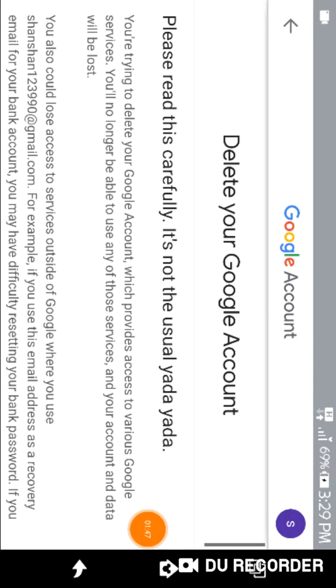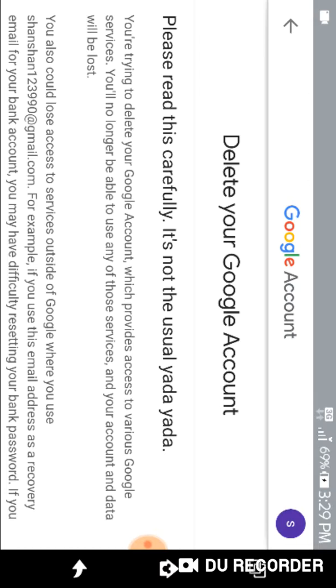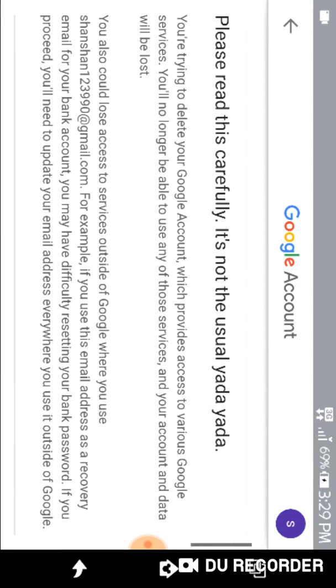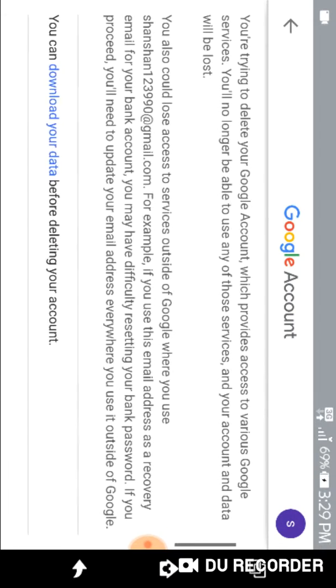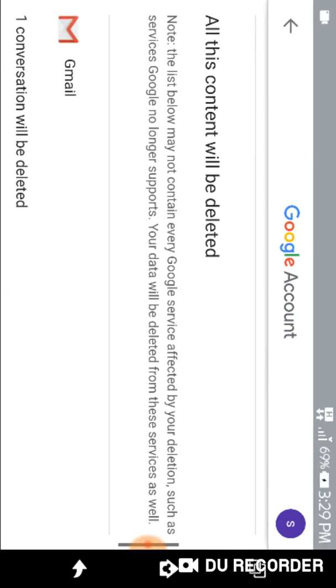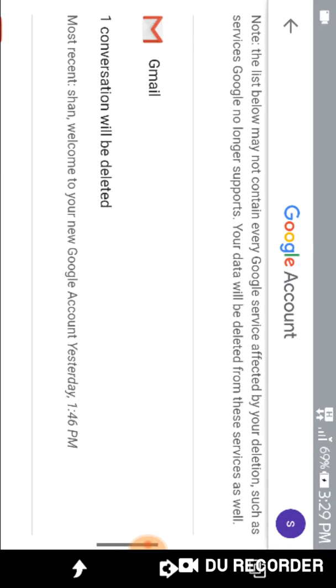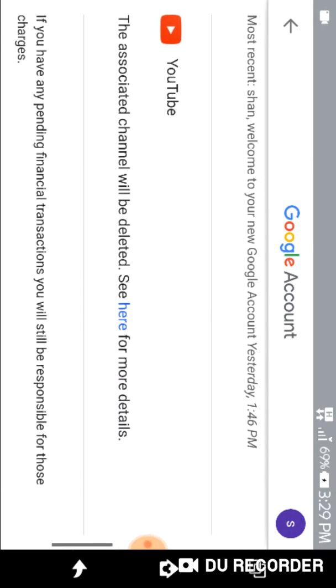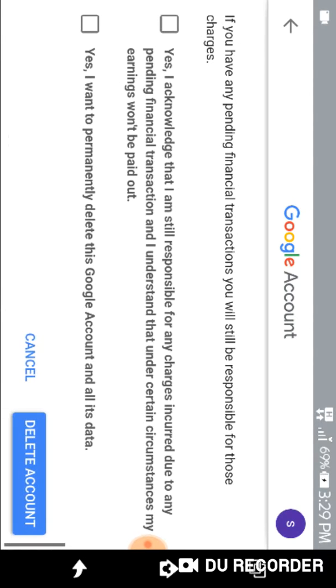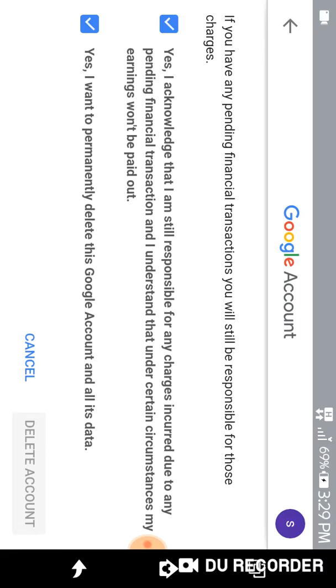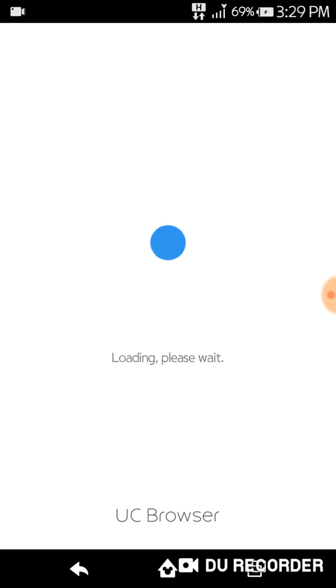Okay, now they're asking you to read this carefully because this is really important. So let's see. I have already read this, so now I am going to click on them and delete account. You need to read carefully before you delete your Gmail account.